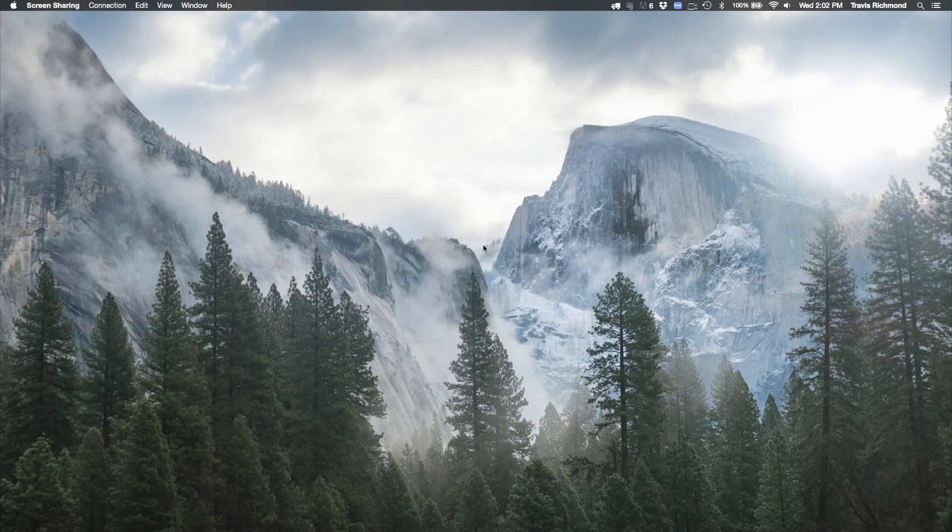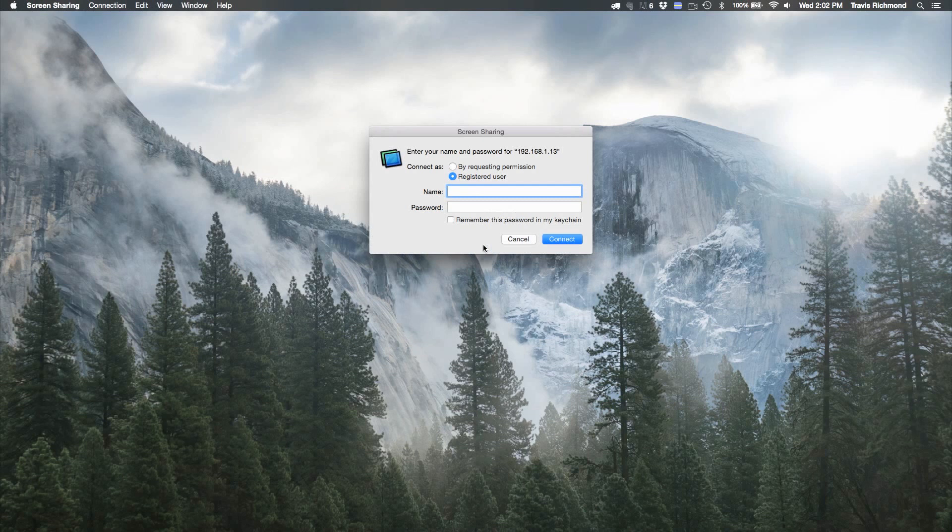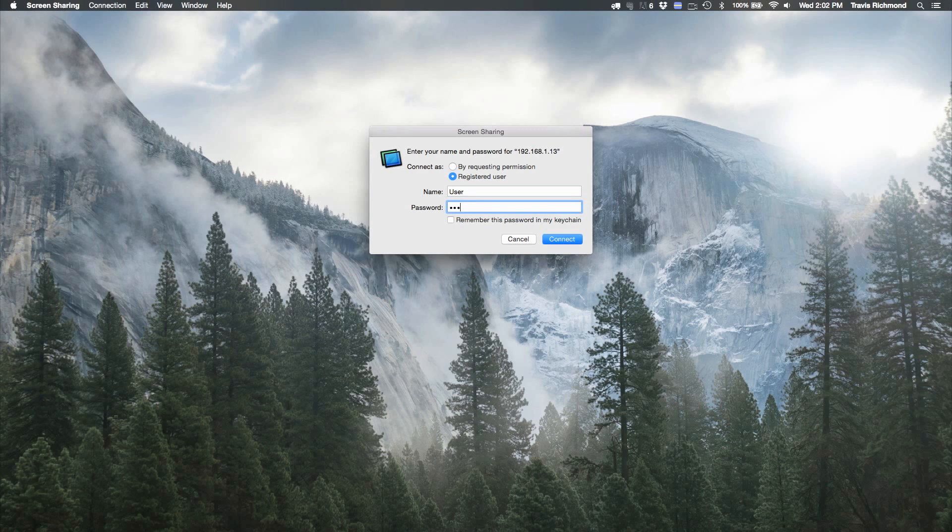Once you launch the connection, a login window pops up. There are two different ways to log in. First, you can log in with an existing user by entering any username and password that exists on the computer you're trying to access.